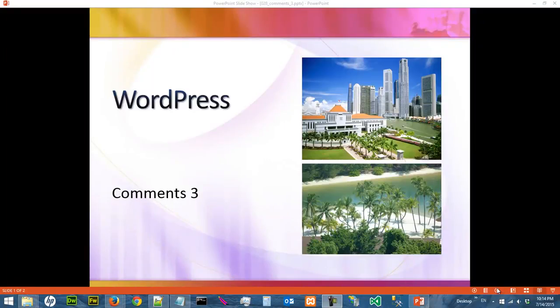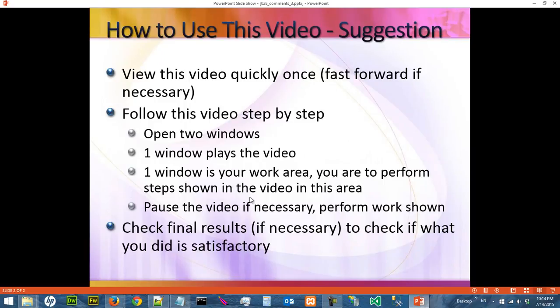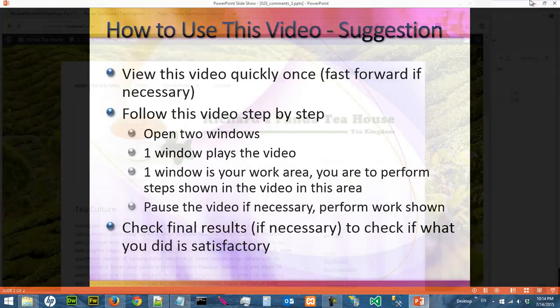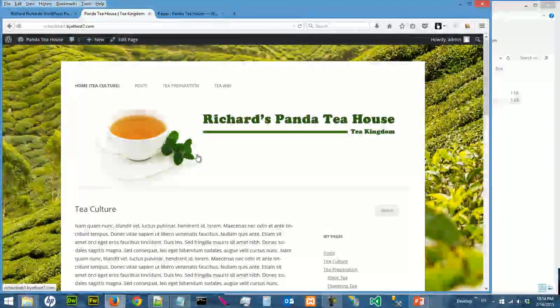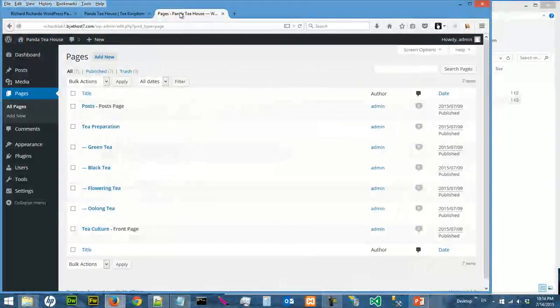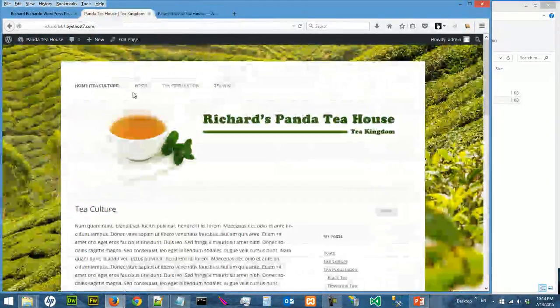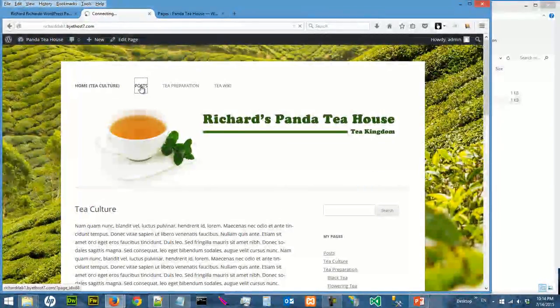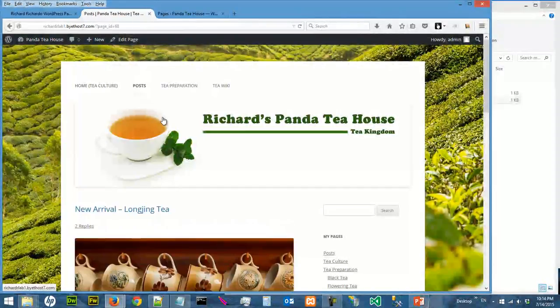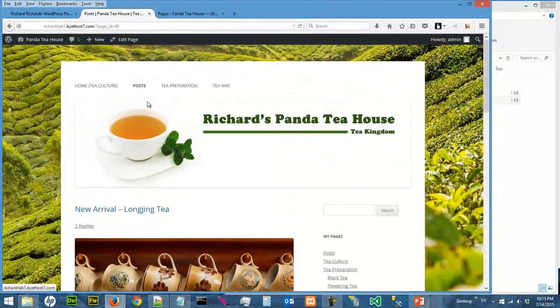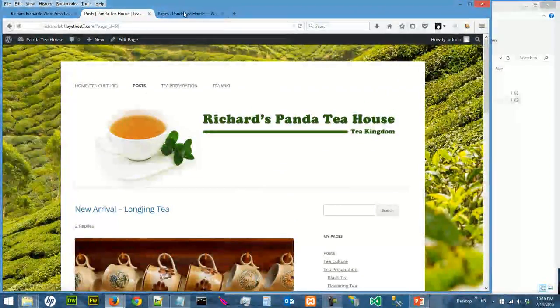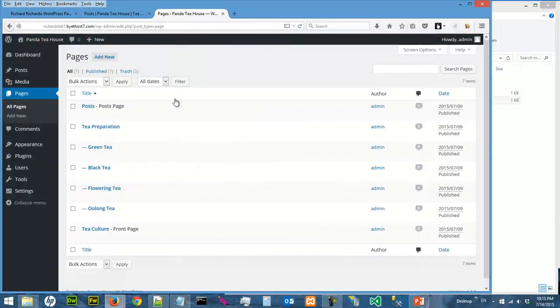Hi, we're going to continue to look at comments. This is a list of suggestions on how you should use this video. We've been doing comments for pages and we have not been doing comments for posts, so you must be wondering, hey, if I want to switch off the comments for the post page, probably I can just do it at a page, right?